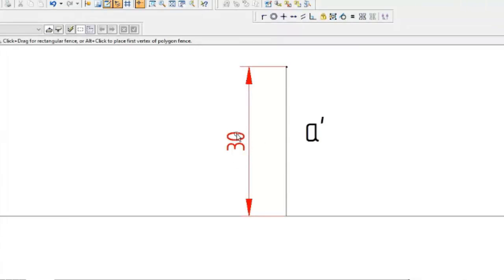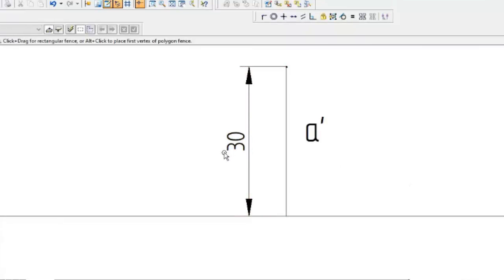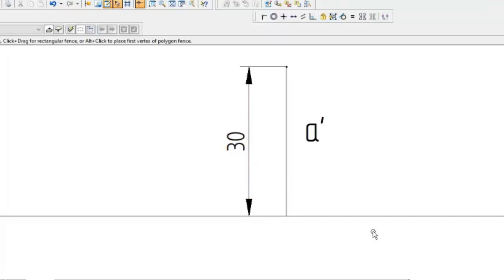For dimensioning style, you can use either aligned type or unidirectional. For unidirectional, erase the middle portion of the dimension line and write 30 horizontally. Any one method can be used. I am using aligned because the software defaults to it. Importantly, if you start with aligned, all dimensions should be aligned; if you use unidirectional, all dimensions should be unidirectional - do not mix the two systems.